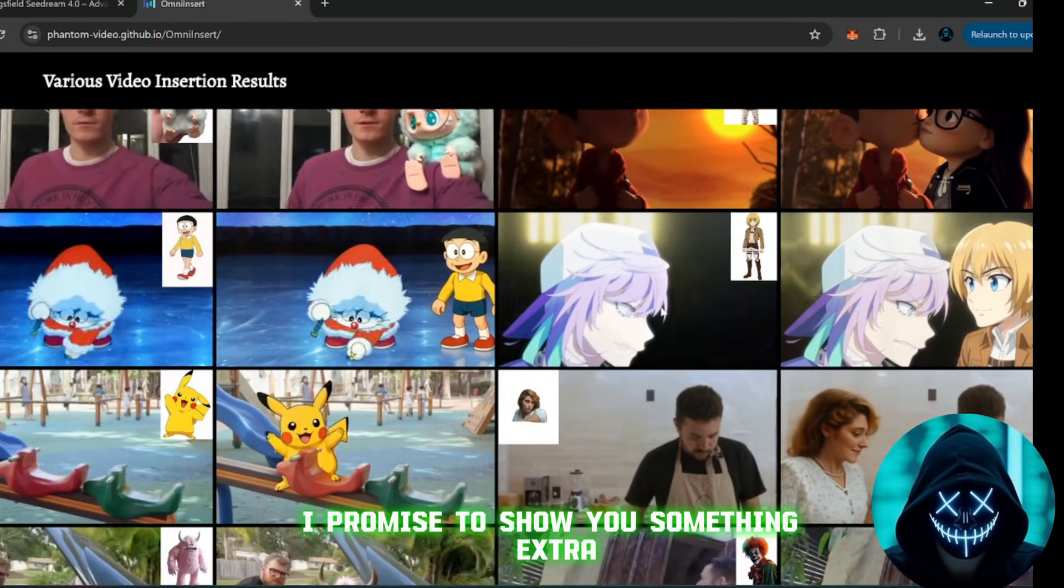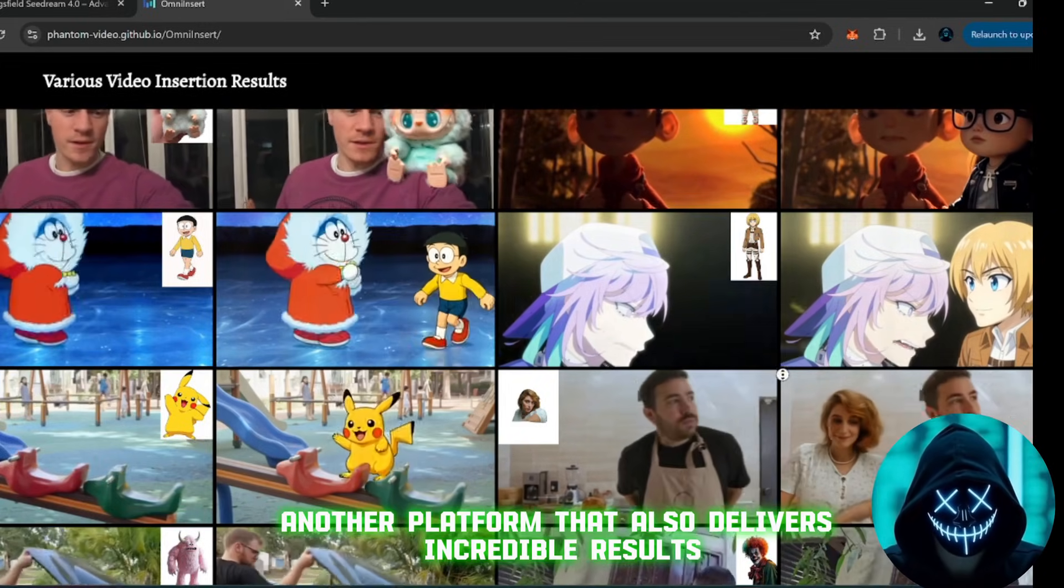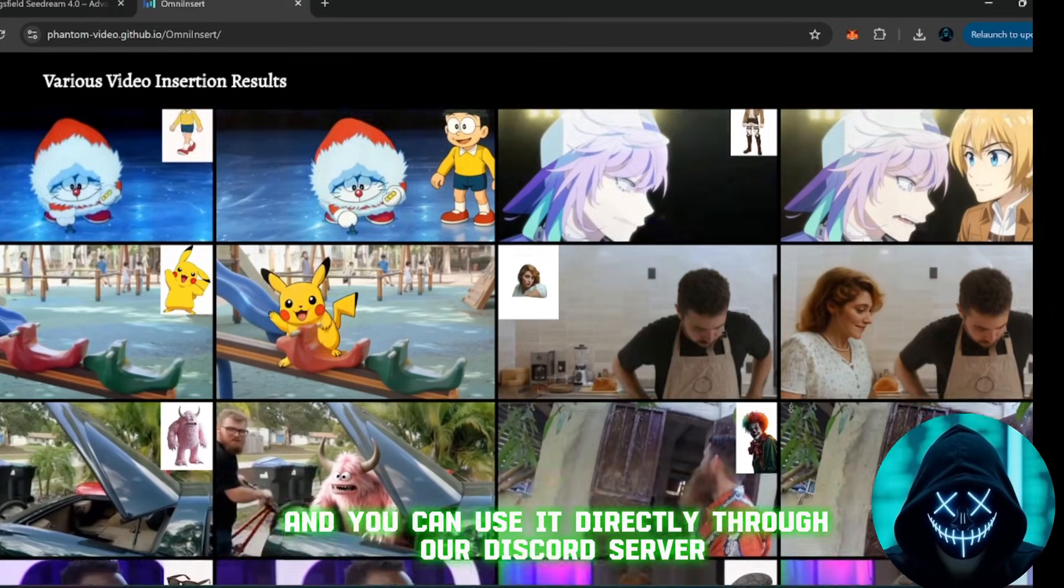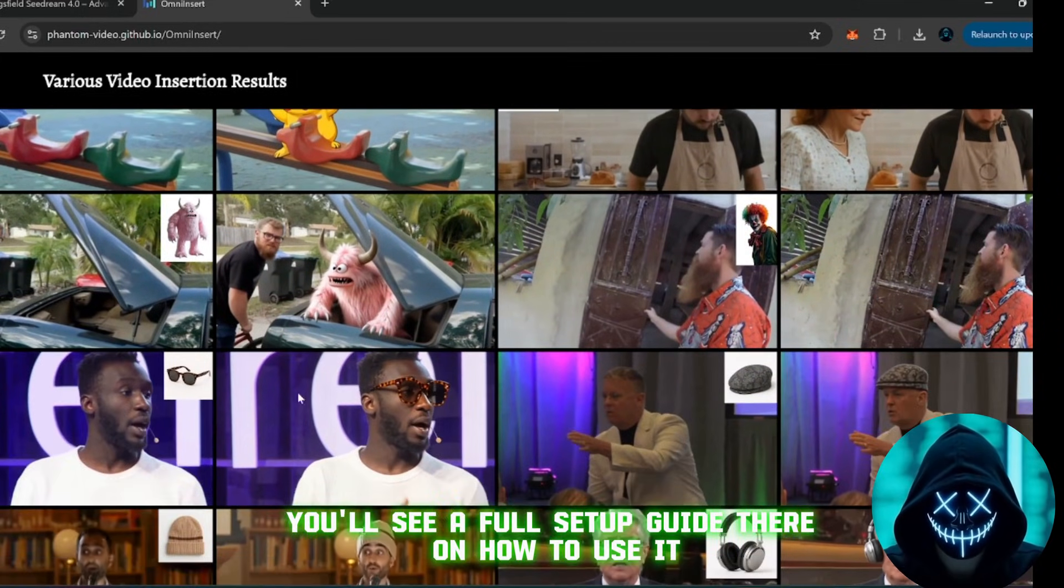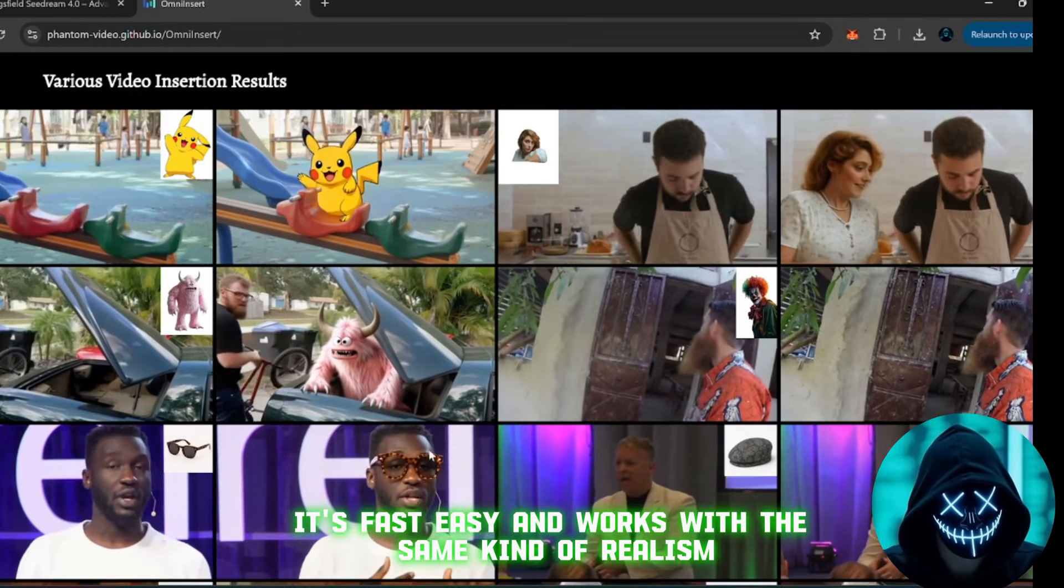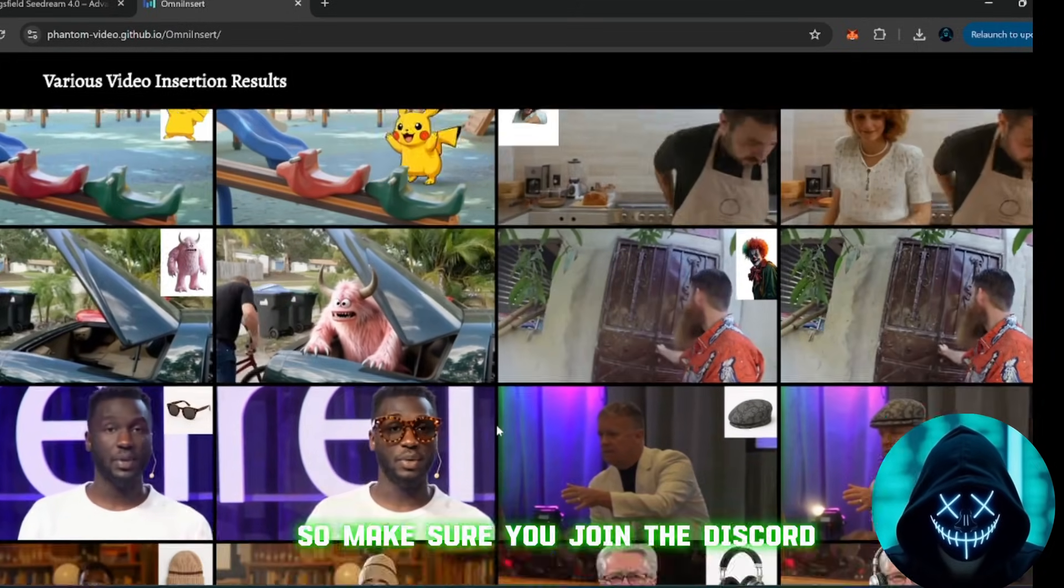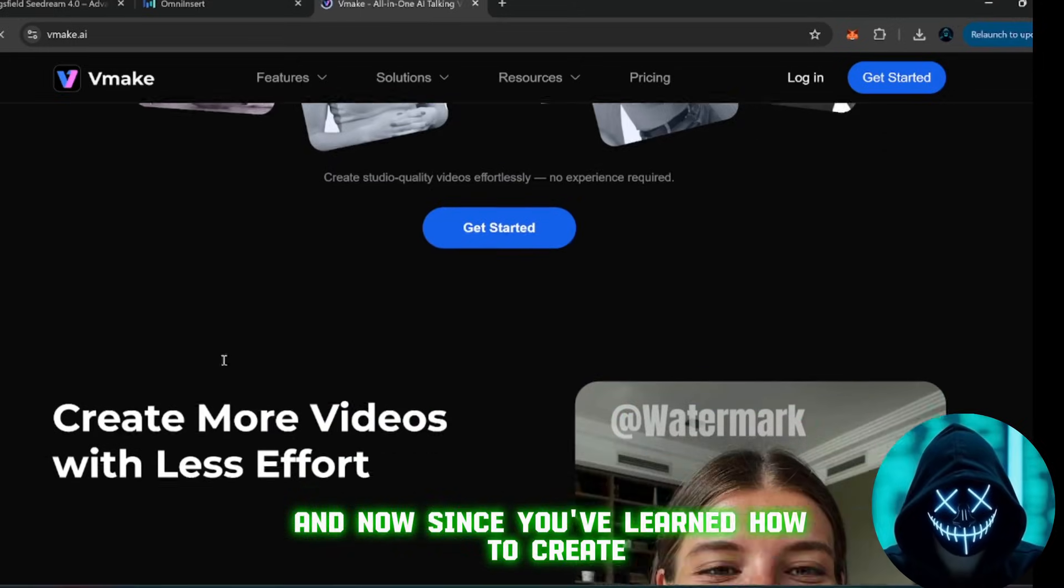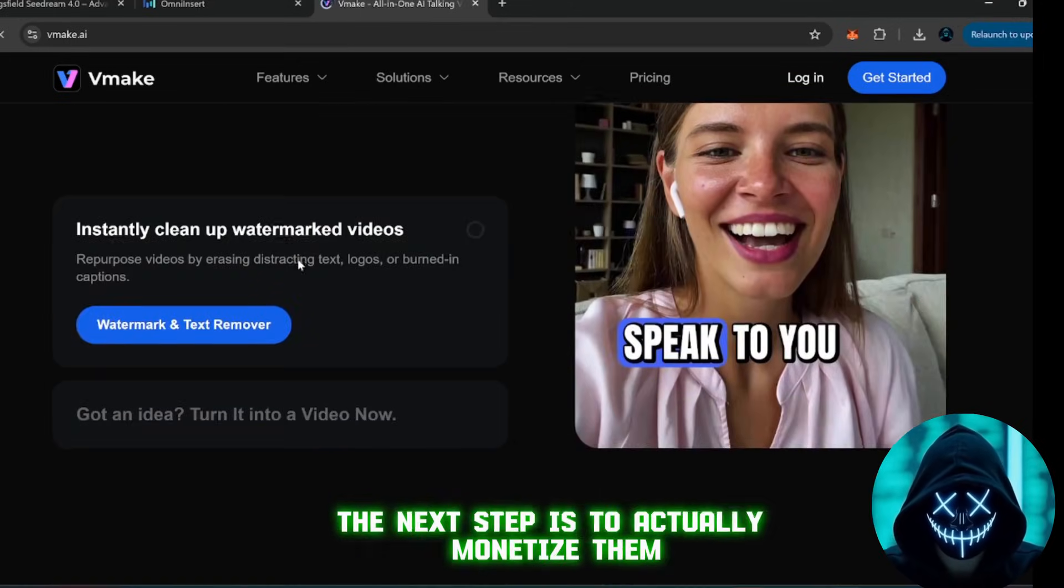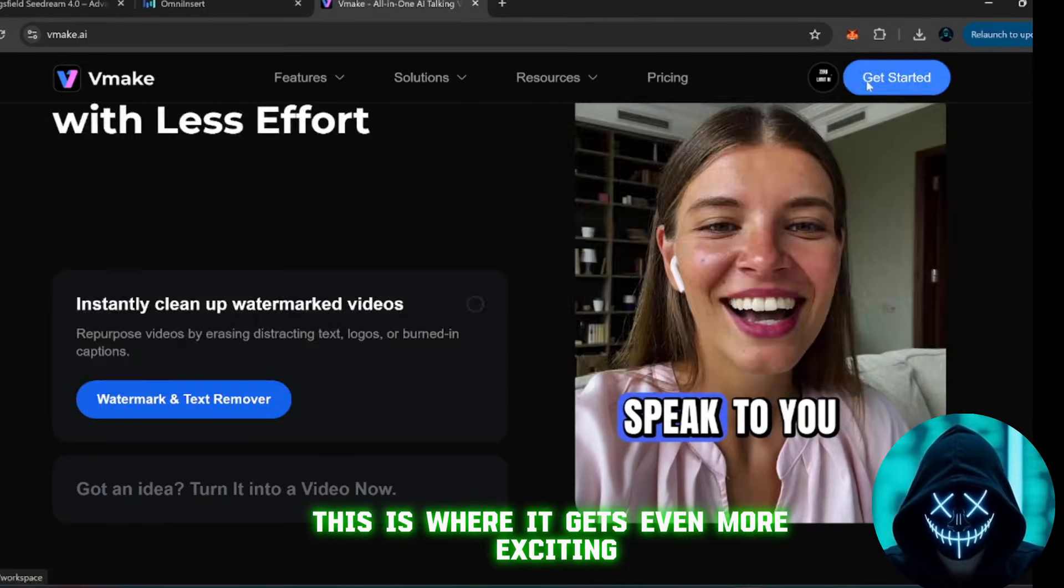But for those of you who stayed till the end, I promised to show you something extra, another platform that also delivers incredible results. This one is just as powerful, and you can use it directly through our Discord server. Once you join, you'll see a full setup guide there on how to use it. It's fast, easy, and works with the same kind of realism. So, make sure you join the Discord, the link is in the description. And now, since you've learned how to create these kinds of images and videos, the next step is to actually monetize them. This is where it gets even more exciting.